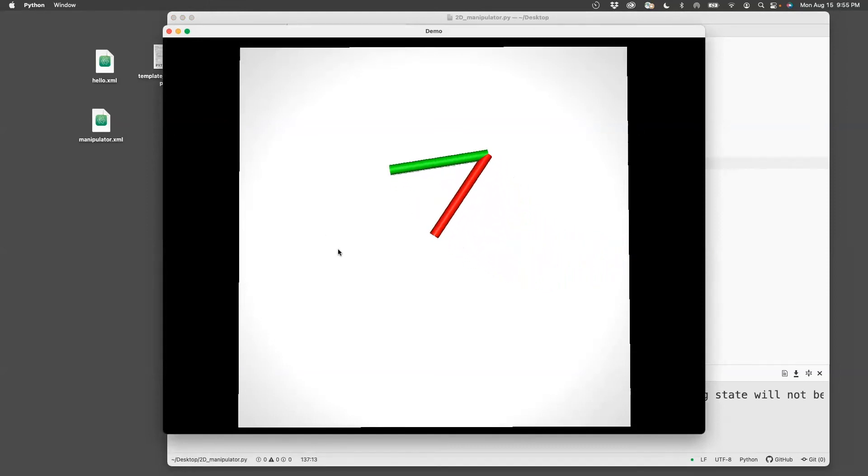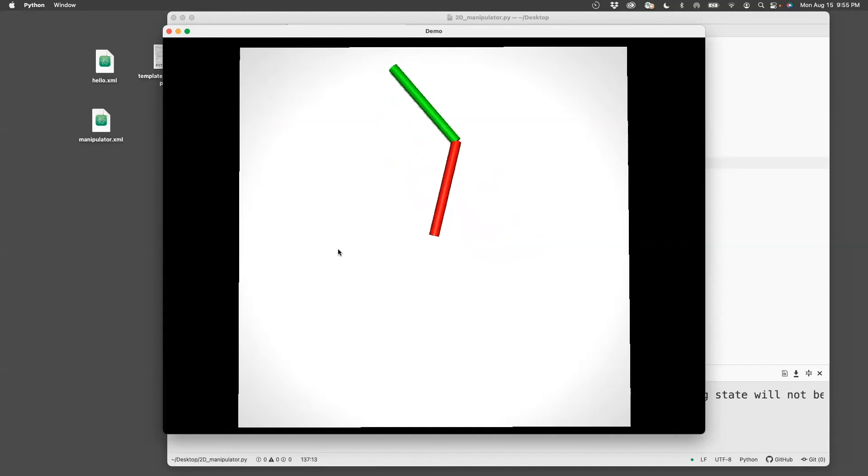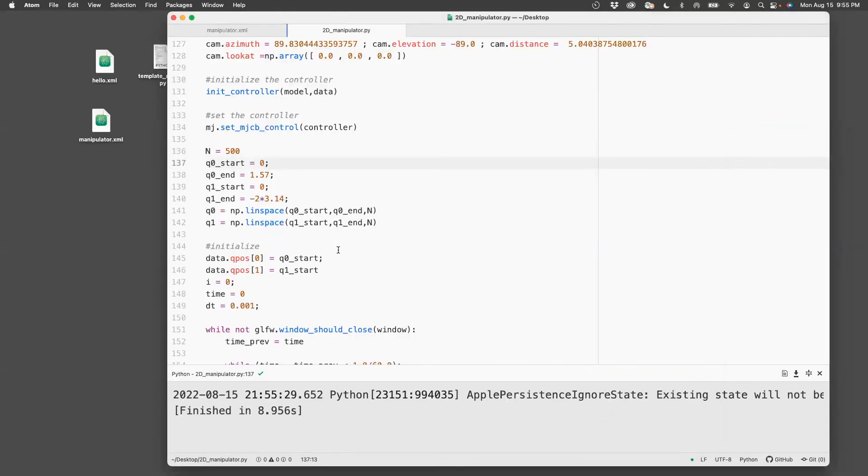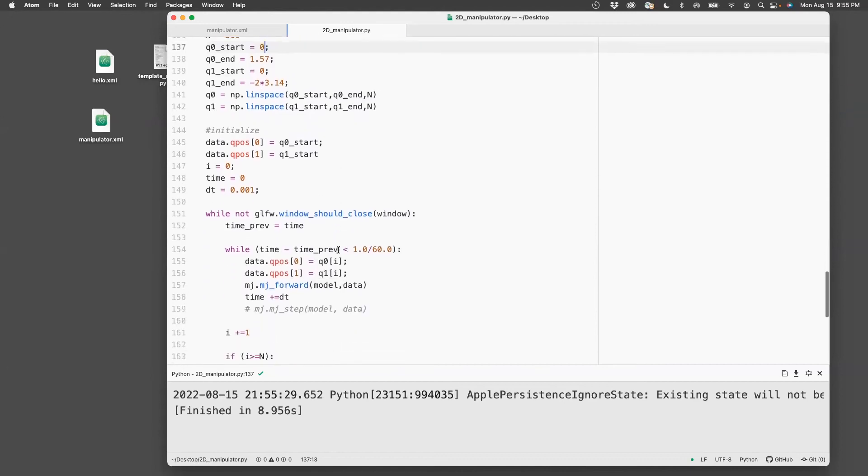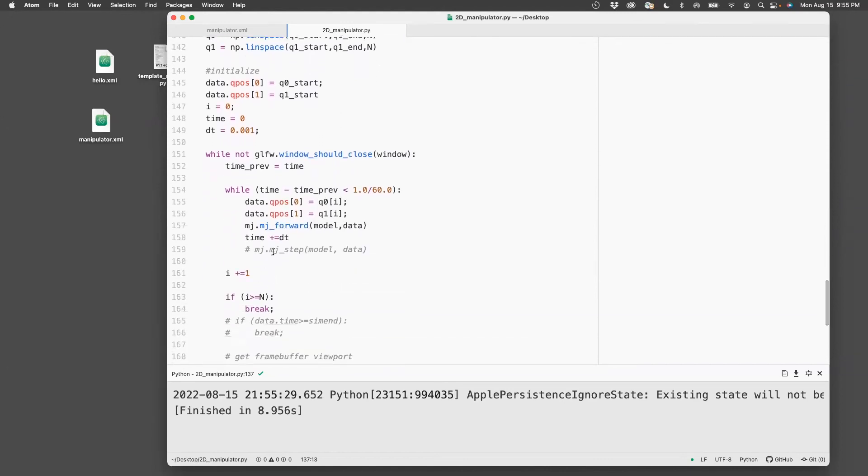And so what's happening is it's basically taking the angles, propagating it through the system to mj_forward, and then animating it right after it exits this while.